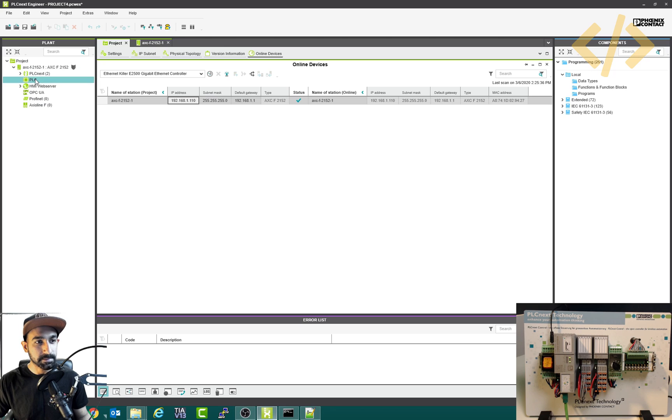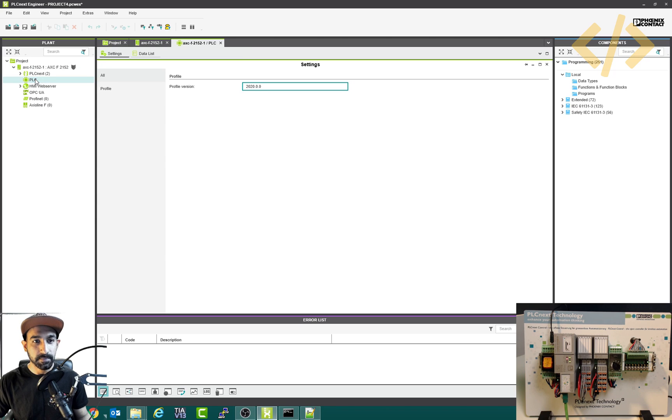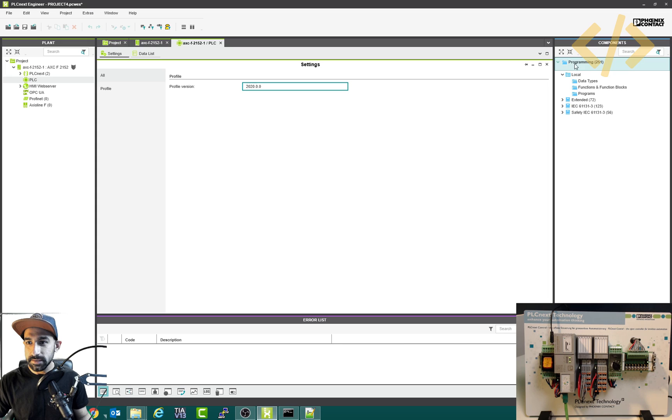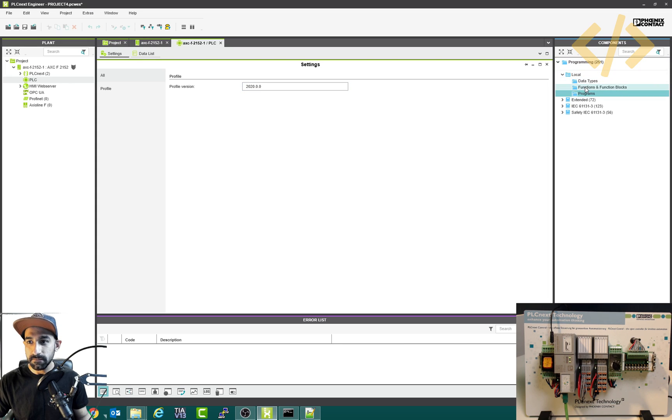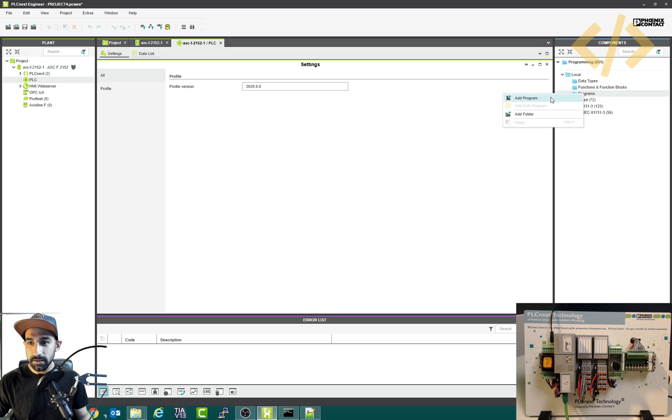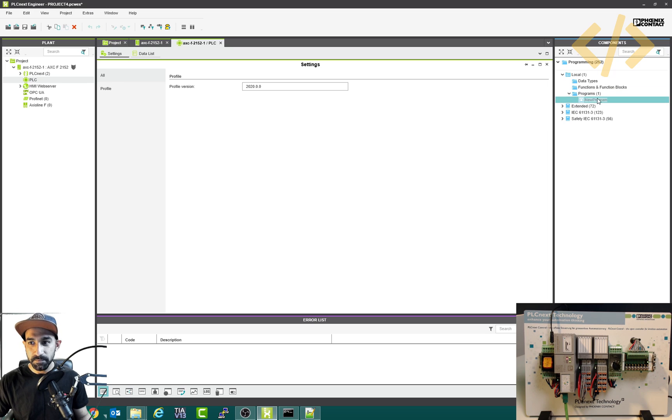Now this is the PLC here, this is the version. So what you do is go to the right side and you will find programs in the local data, functions, and programs. This is the main program. Right click and you add program.